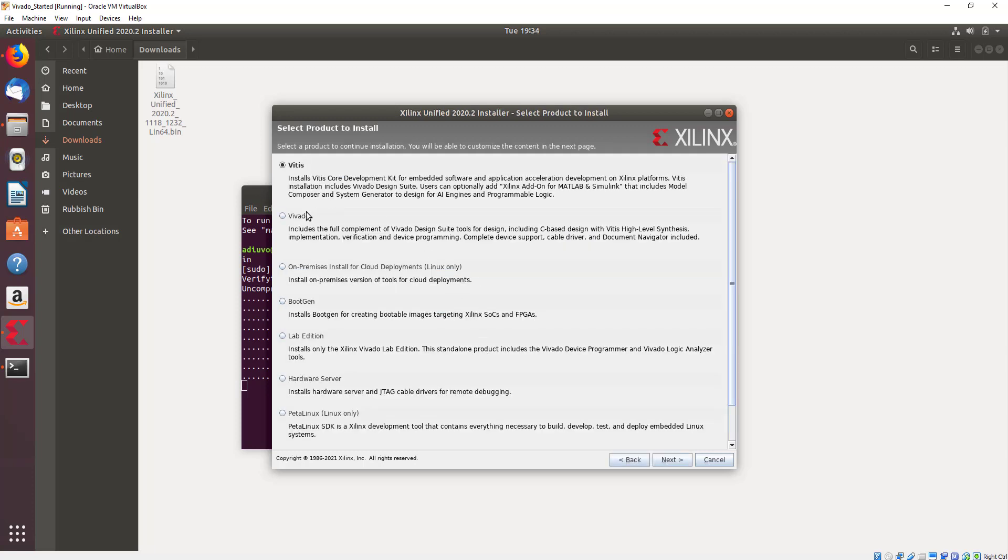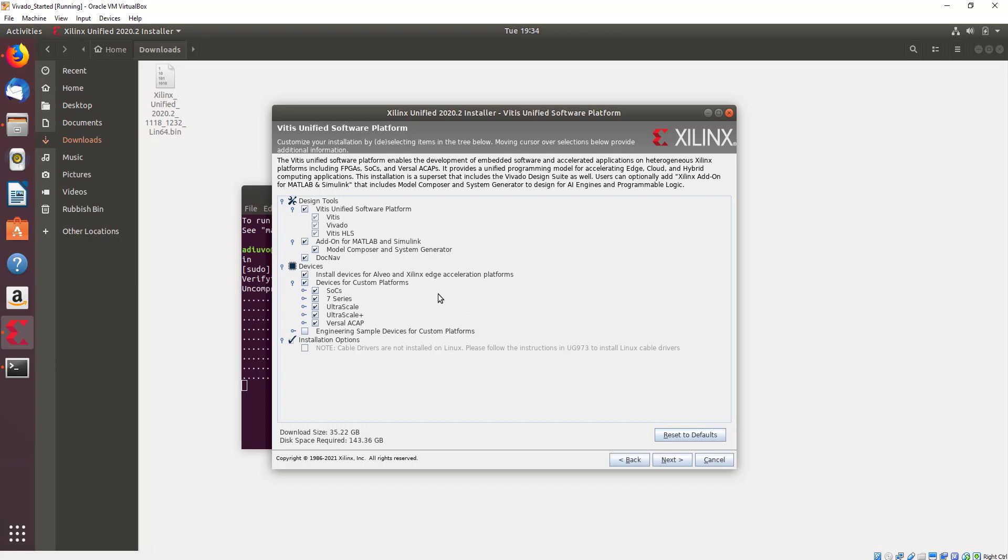Once it's verified that we're going to install Vitis, you can see that it says there Vitis includes Vivado design suite. So we don't need to include Vivado separately because we've got Vitis.